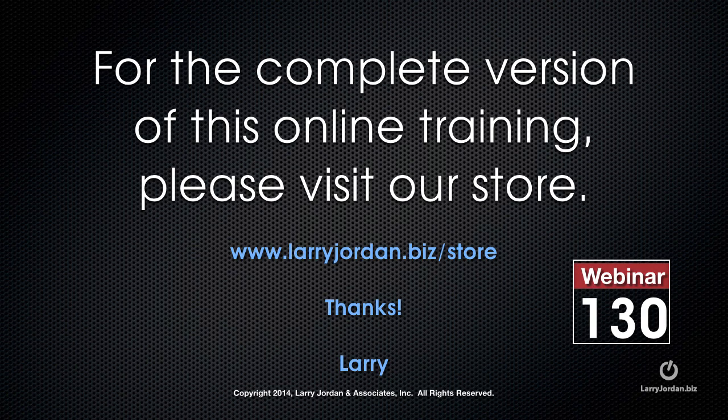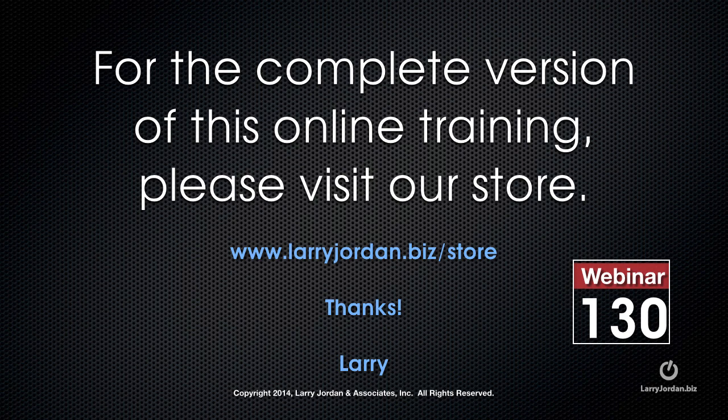This has been an excerpt of a recent power-up webinar taking a look at how to work with double system sound within Adobe Premiere and Final Cut Pro 10. For the complete version of this online training please visit our store at larryjordan.biz slash store and look for webinar 130.